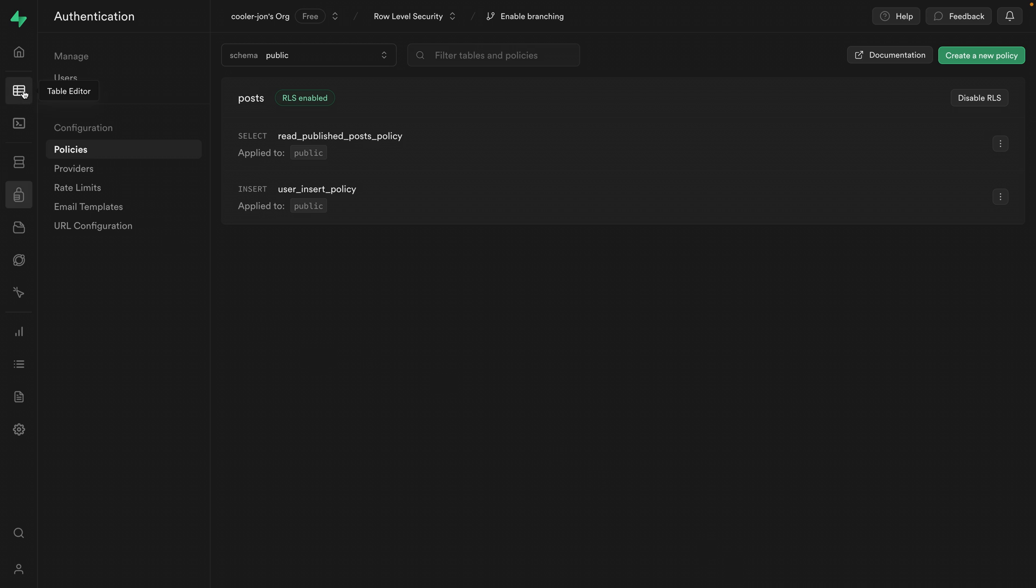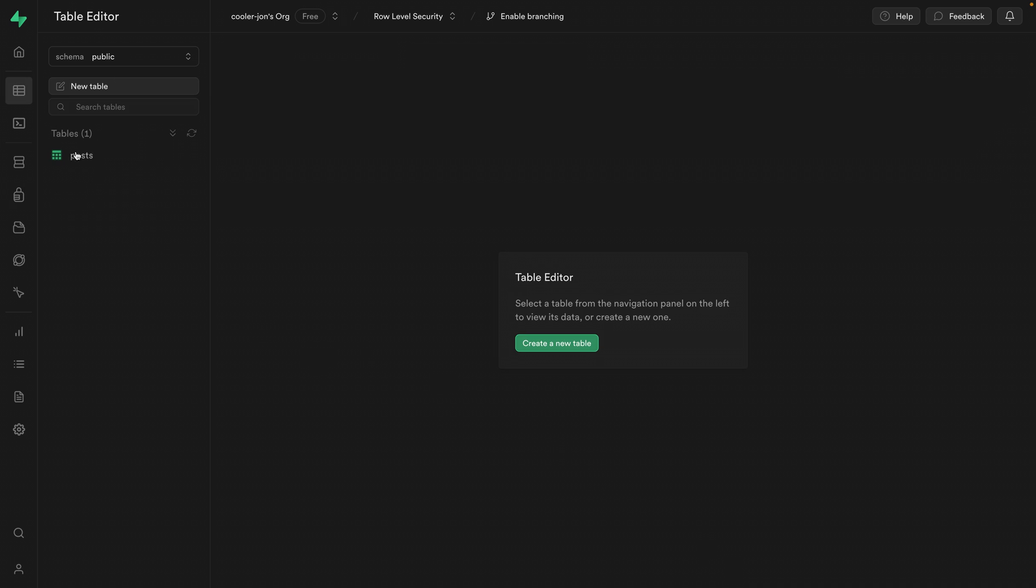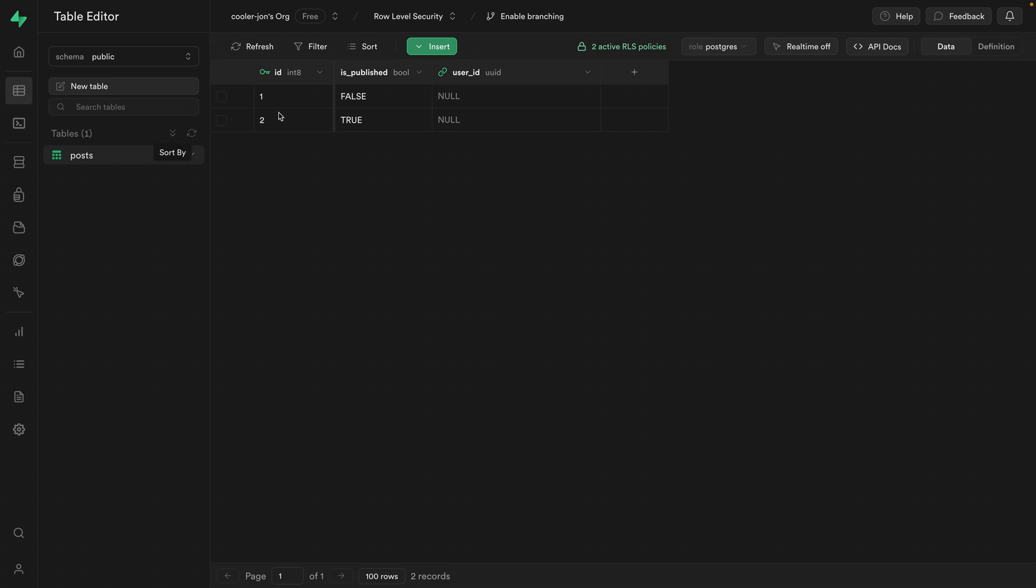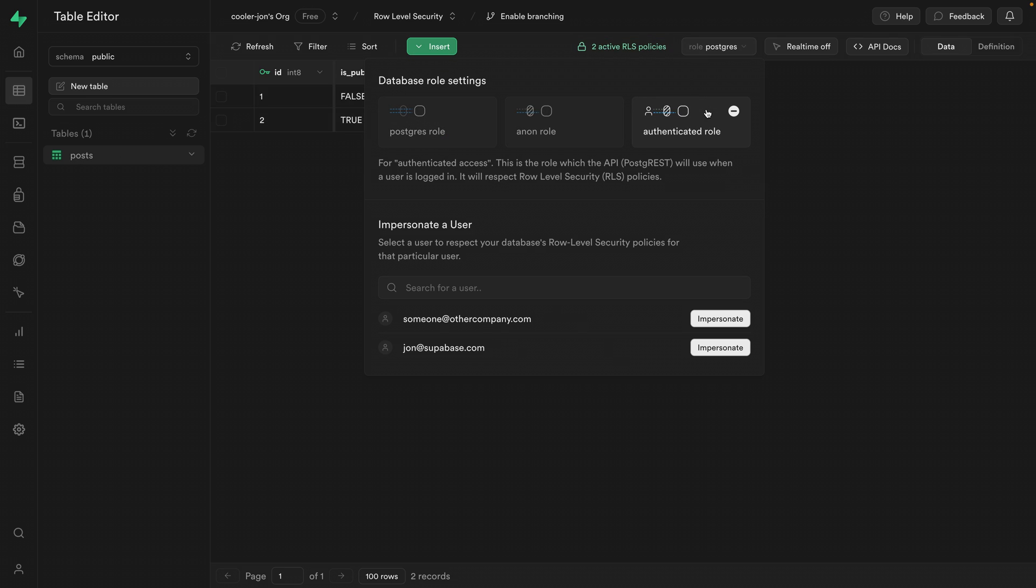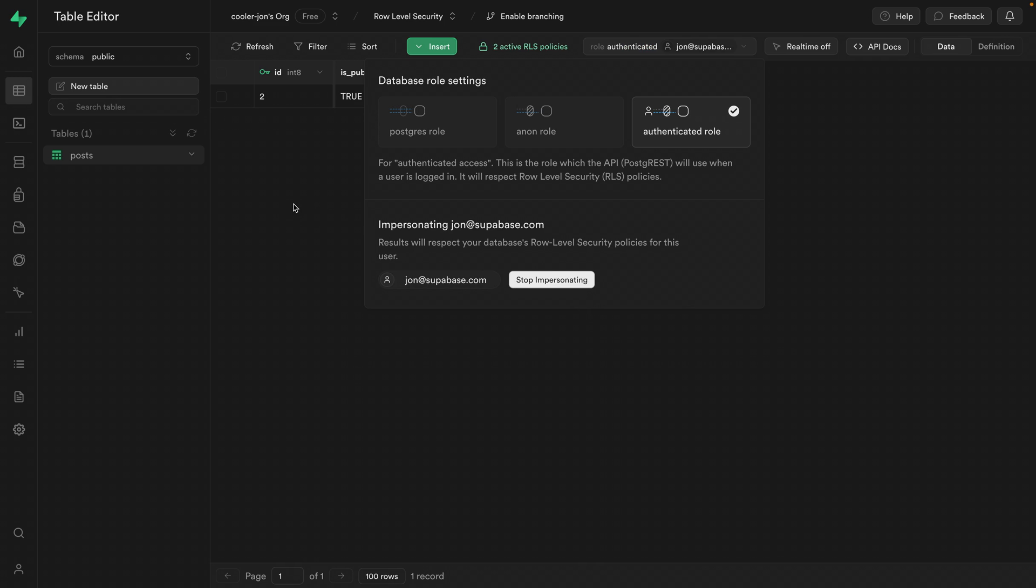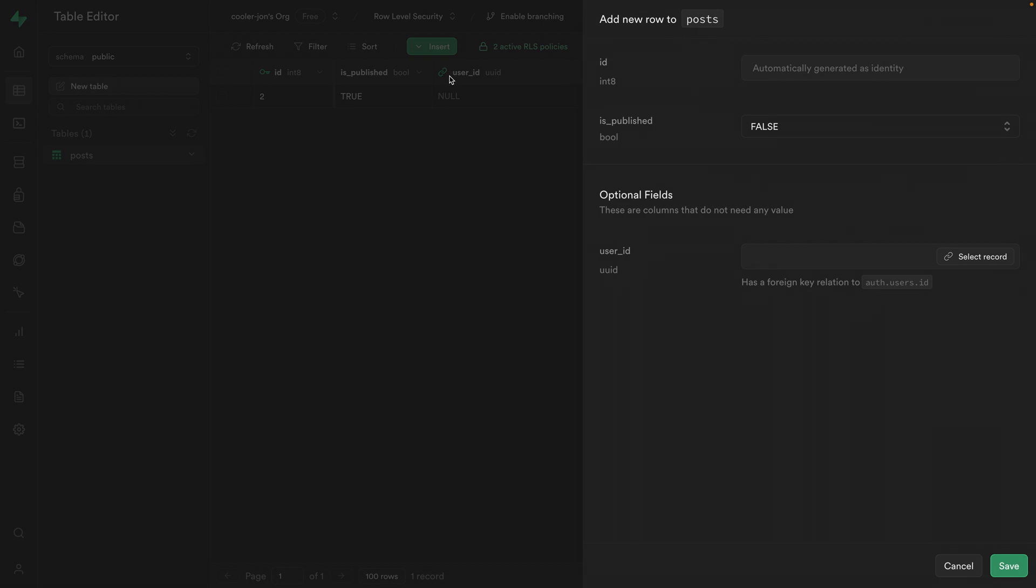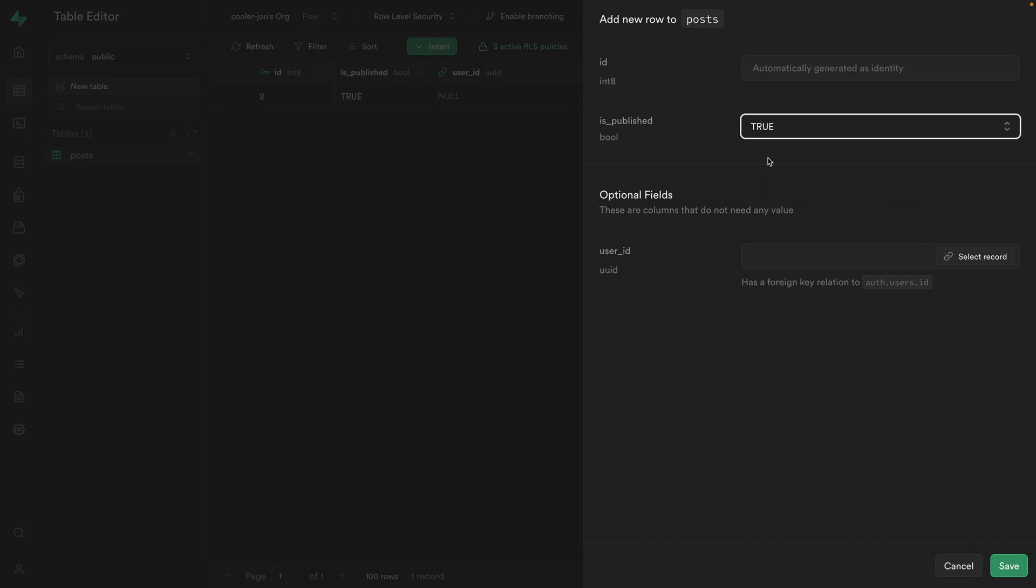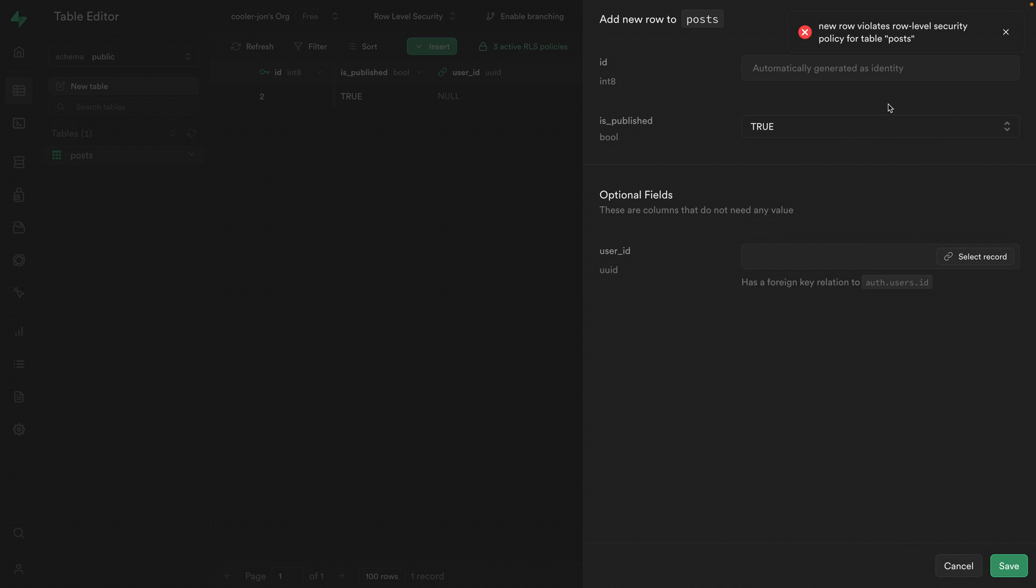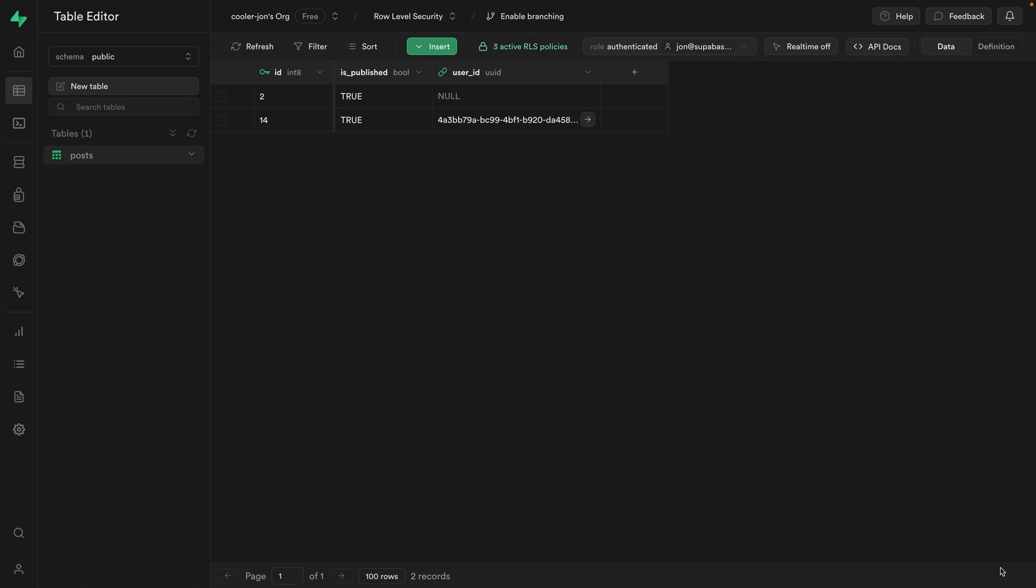And now if we go back to the table editor and select the post table, we can change our role to the authenticated role and select our john@supabase.com user. And now if we try to insert a new row and let's change is_published to true because our select policy will only allow us to read back posts that have been published. And now if we leave the user_id column blank and click save to insert that row, we get this error that new row violates row level security policy for table posts. And that's because this user_id column needs to match our currently signed in user. So if we add the ID for our John user and then click save, we can see our new post has been added to the database.